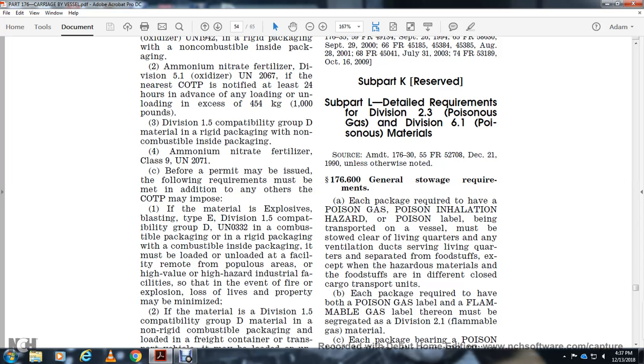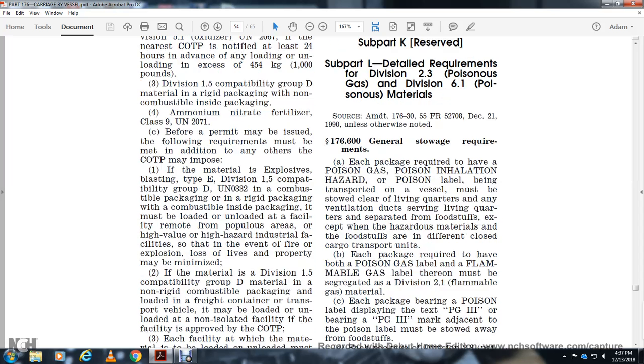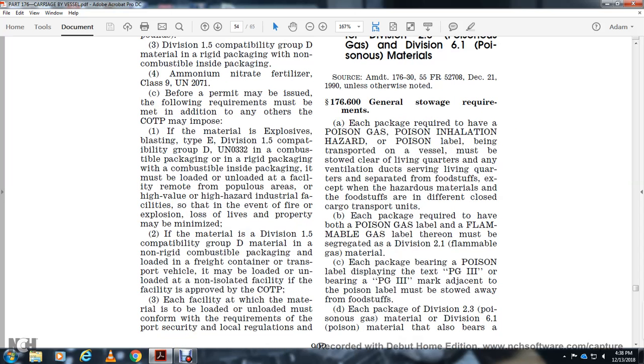If the material Division 1.5 compatible group D material in combustible packaging loaded in freight or transport vehicles may be loaded and unloaded in a slow area as approved by the Captain of the Port. Each facility where materials are loaded or unloaded must conform with the Captain of the Port security and local regulations, must have standpipes and hoses for water available for firefighting.